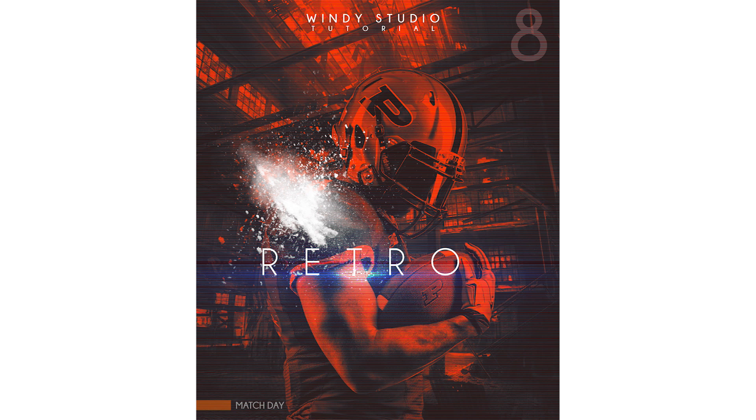Hey guys, welcome to Windy Studio. Today I'm going to show you how to create a simple poster design just using gradient map in Photoshop. If you guys haven't subscribed to my channel yet, don't forget to click on that subscribe and bell icon. Hope you guys did it right, let's start the tutorial.